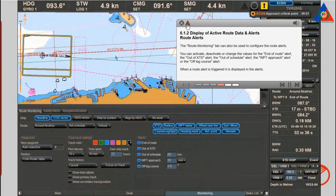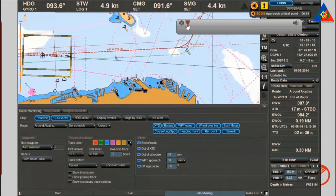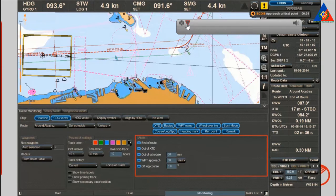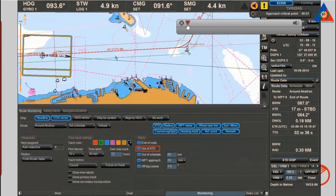The route monitoring tab can also be used to configure route alerts. You can activate, deactivate, or change the values for the end of route alert, the out of cross track distance alert, the out of schedule alert, the waypoint approach alert, or the off leg course alert.